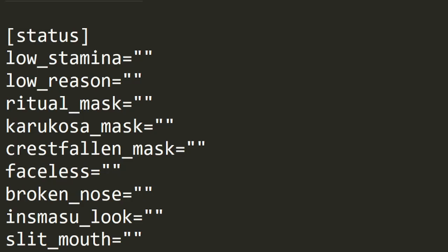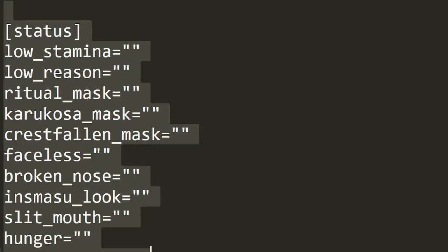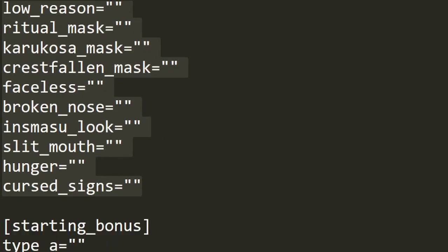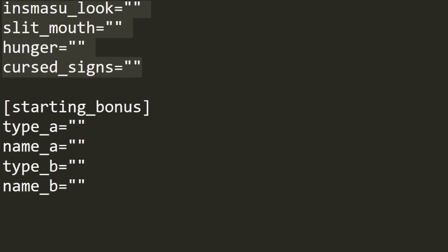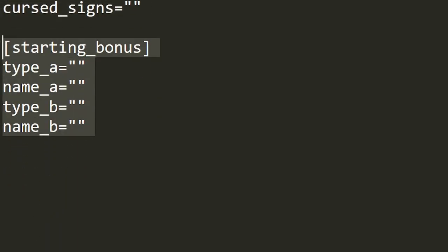All settings under the status tag should link to the appropriate status image, but can also remain blank. And starting bonuses allow for up to two things that your character will have at the start of a run. These can be many things that are coded in the game at present.